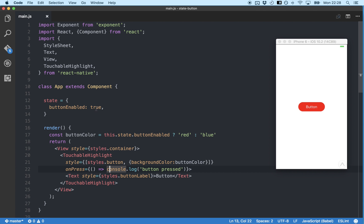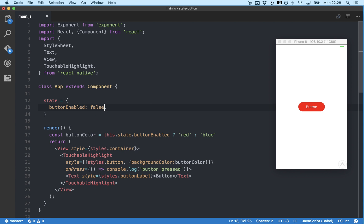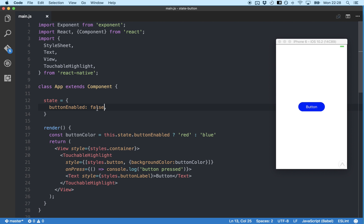Now if we change our state to false, our button should turn blue. Great. Let's change it back to red.